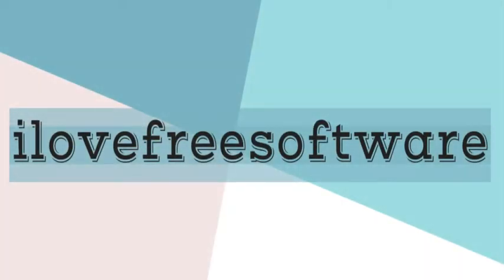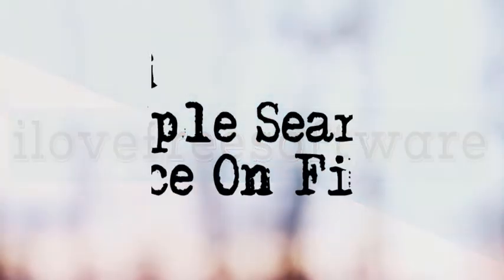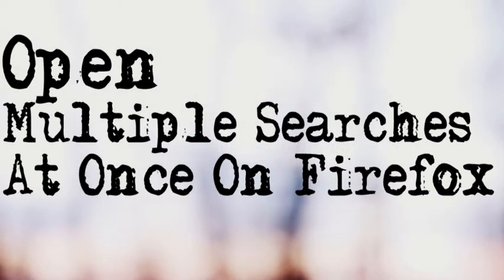Hello everyone, this is Rishu from iLoveFreeSoftware.com and in this video, I am going to show you how to open multiple searches at once on Firefox. Interesting right? So let's get started.